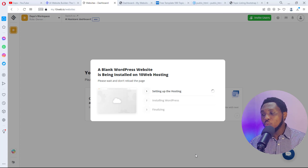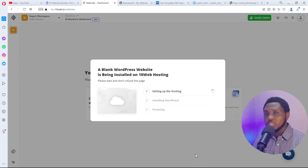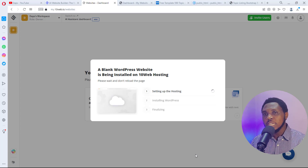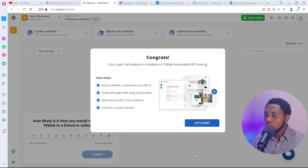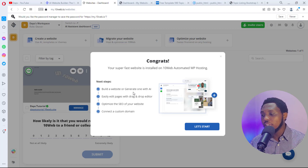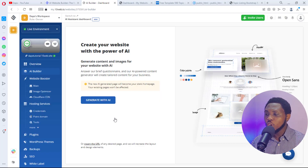A blank WordPress website is now being installed on 10web hosting. We'll give it a few minutes to set up. Once it's ready, we can then clone our HTML into it. Fantastic — our website is ready! The next steps shown are to build a website, generate one with AI, edit the page, or optimize SEO. Let's get started.